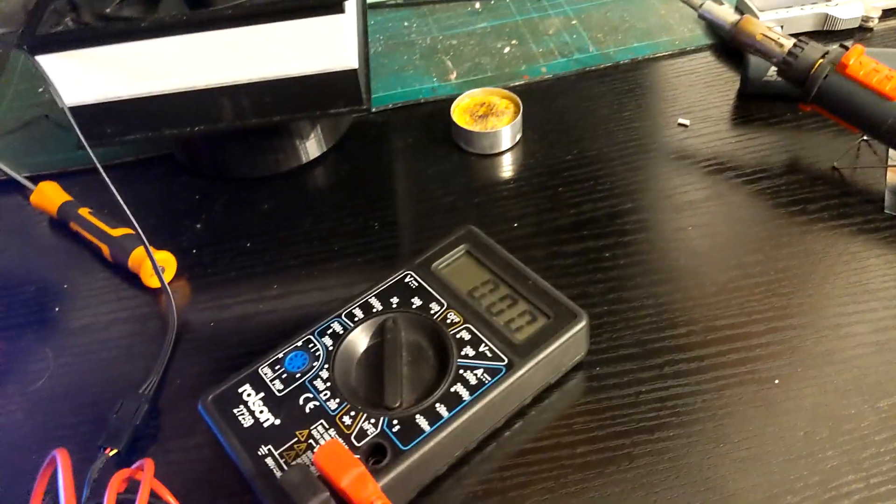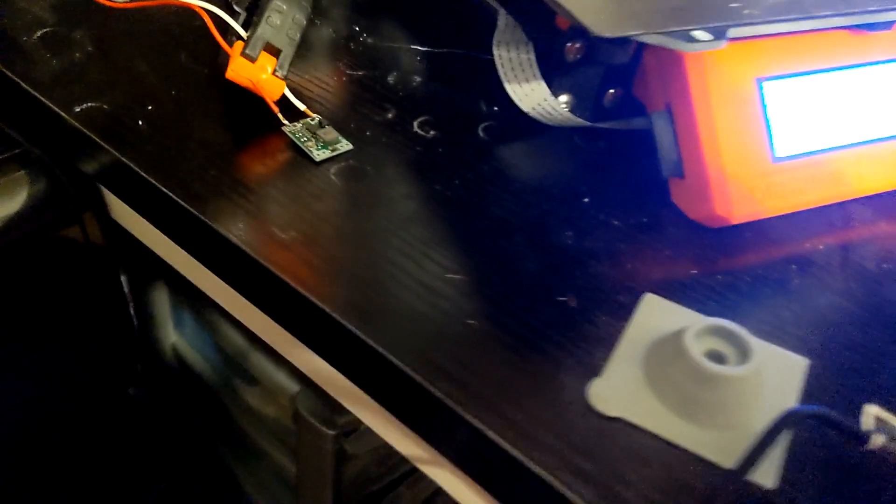I'll disconnect that now. If I connect it to me, there is no voltage going through me.